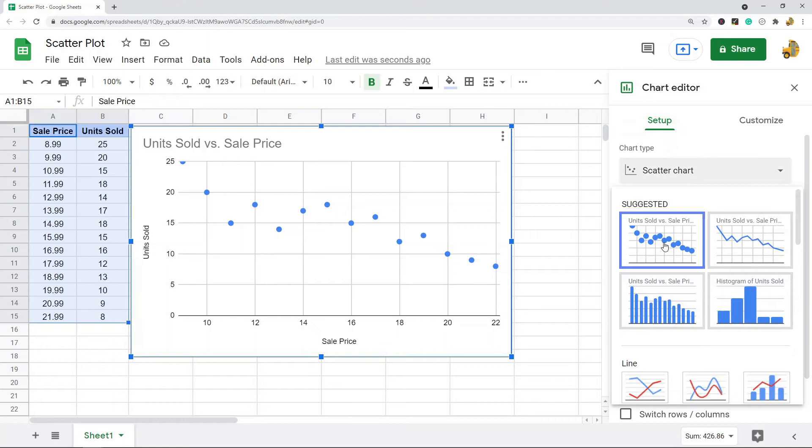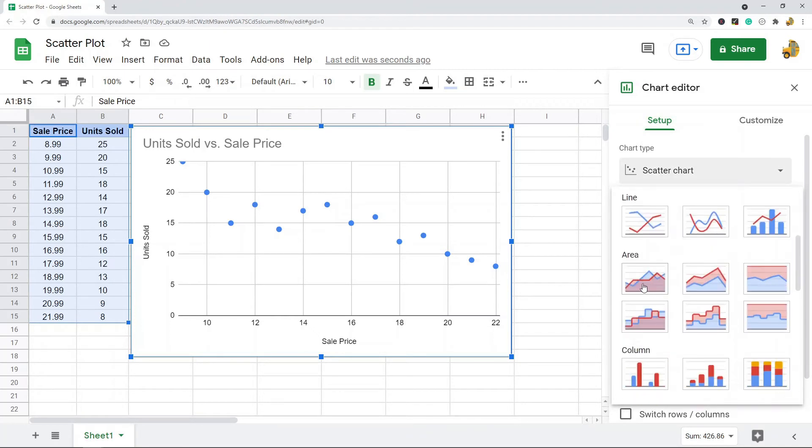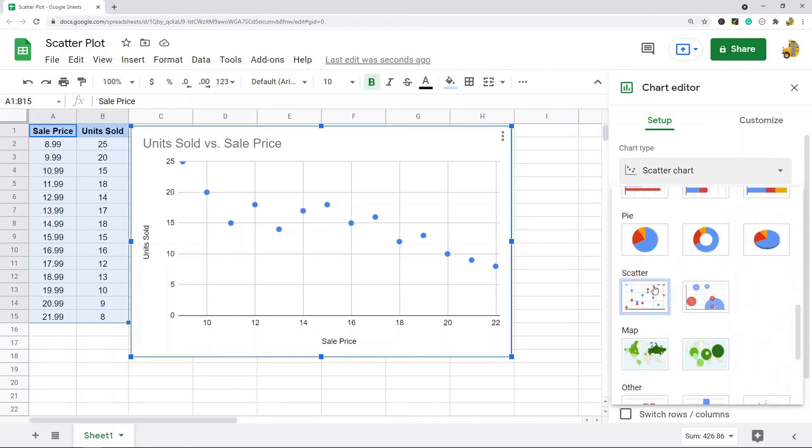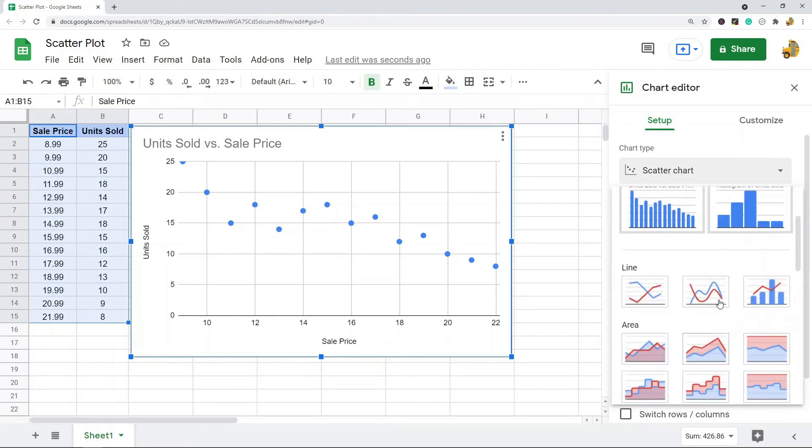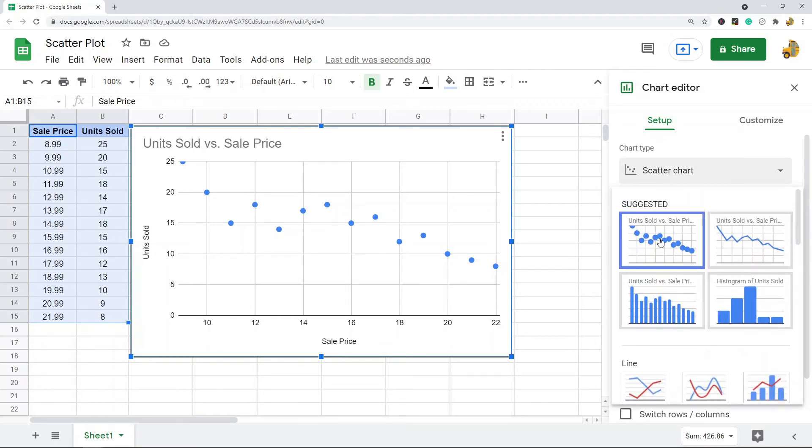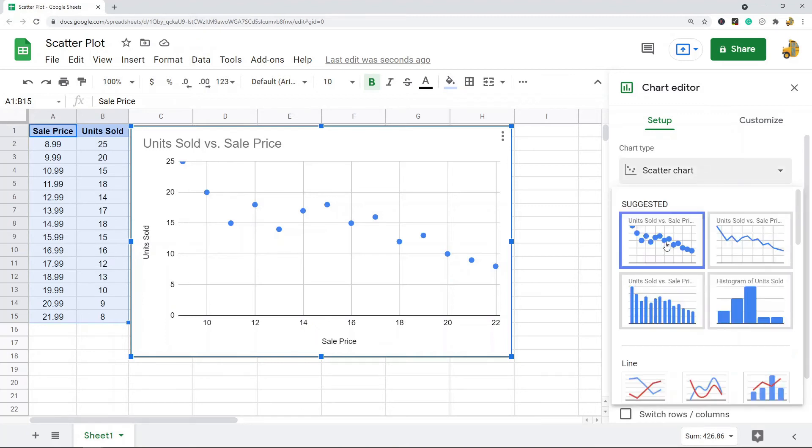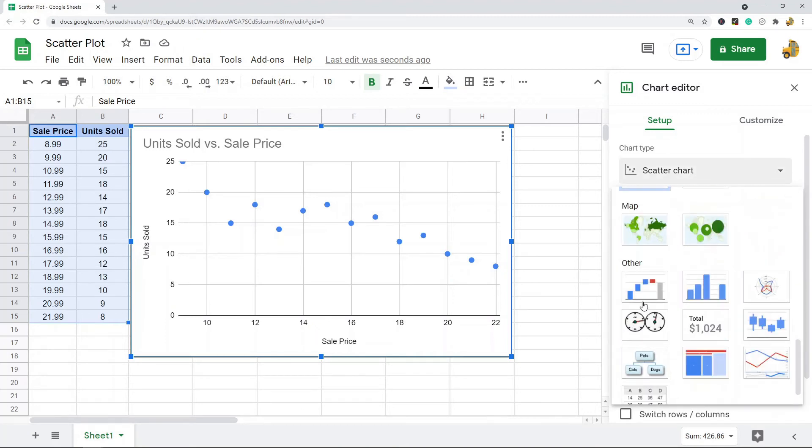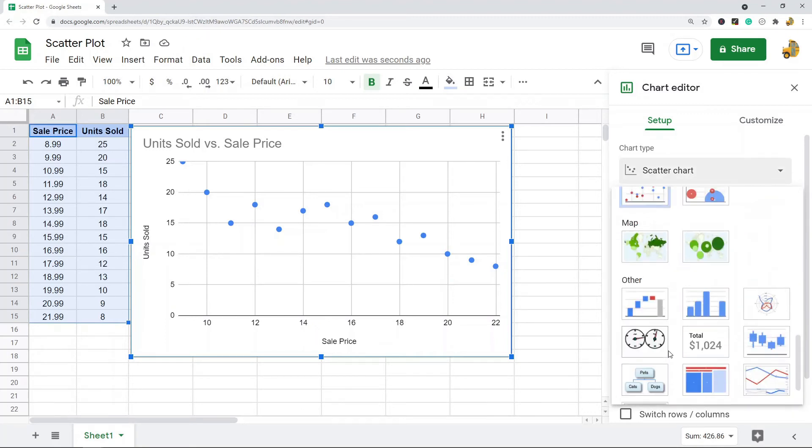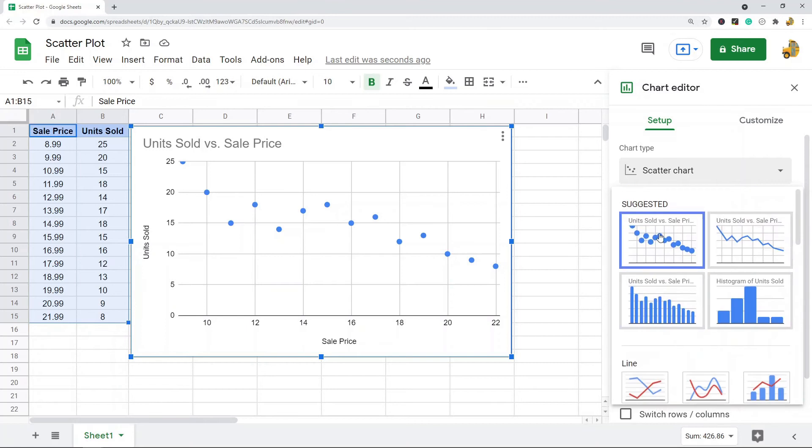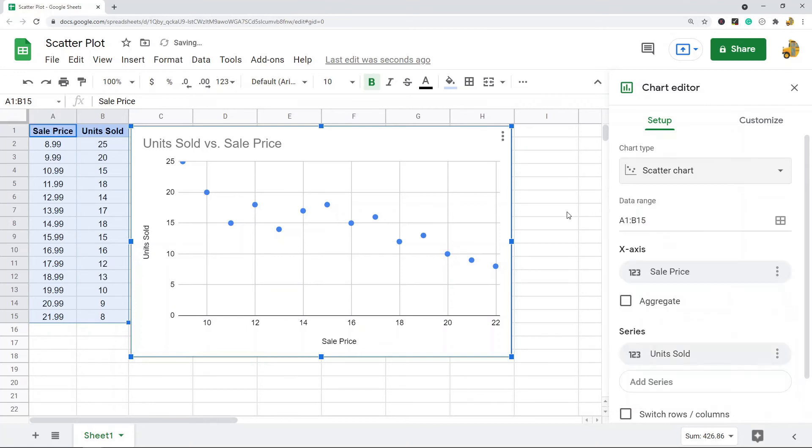Then go to Chart Type and from here you can change the chart type to all of these different options. Mine is already set up as a scatter chart so I didn't have to choose it, but that is how you would change it if you do need to choose the scatter plot.